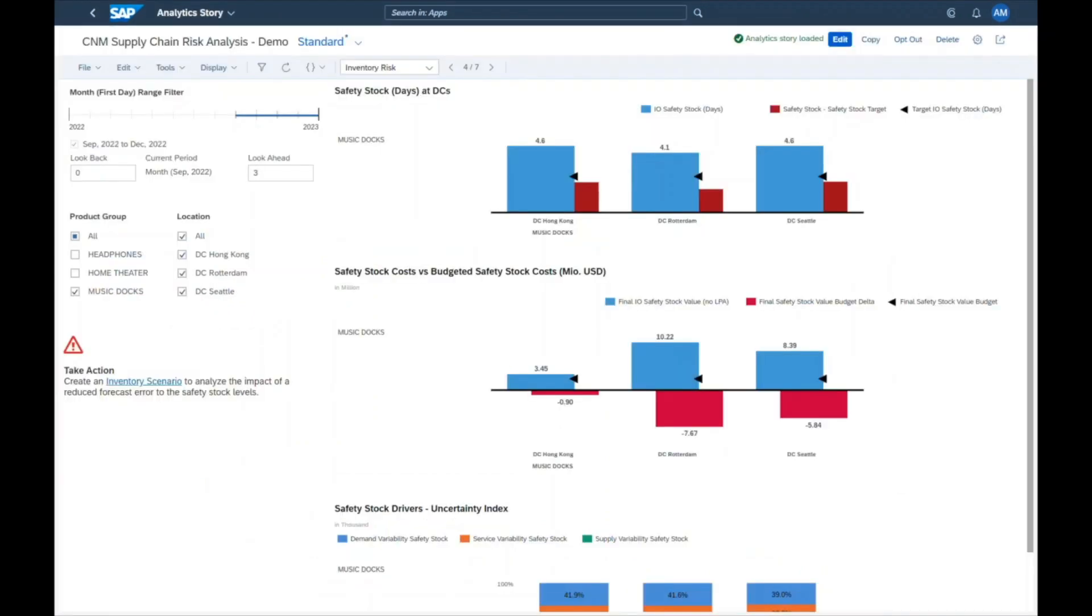Maria, the inventory planner, is picking up the task and directly navigates into the analytics story. She is guided to create an inventory scenario.